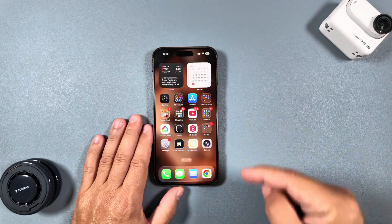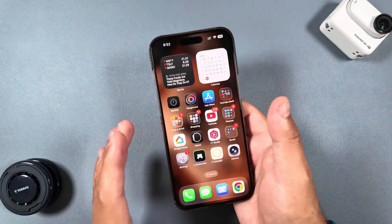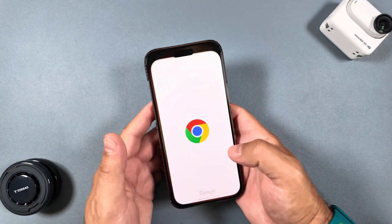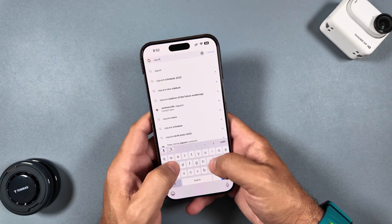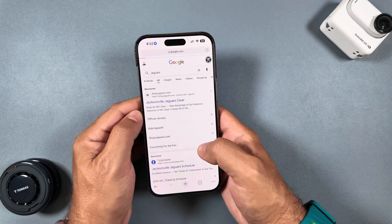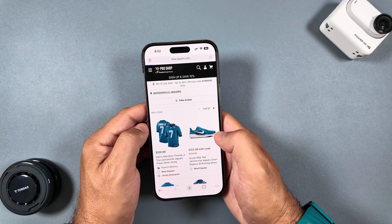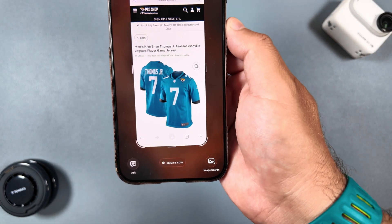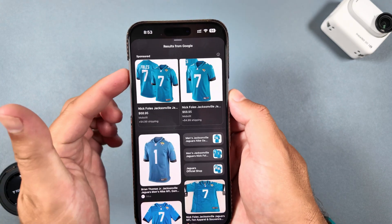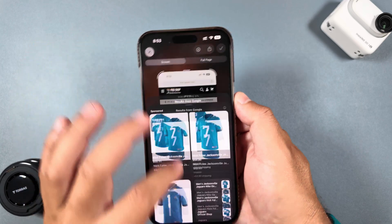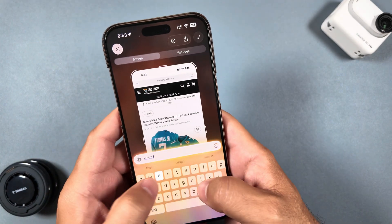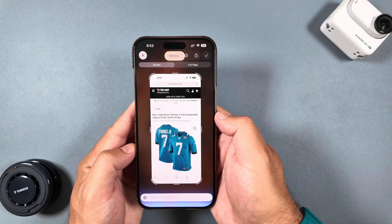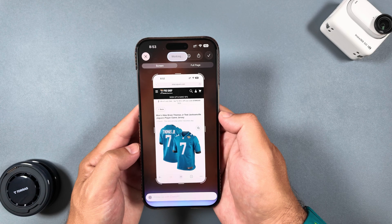First up is the new visual intelligence updates in iOS 26. Visual intelligence now works with screenshots — you can ask ChatGPT questions about what's on your screen or search for items right in your screenshot via Google. I'll go ahead and search for Jacksonville Jaguars gear, click on the Pro Shop, and when you take a screenshot with the volume up and power button, you get two new options: ask or search. Clicking image search pulls up results from Google about Jaguars jerseys, or you can click ask and type a question like 'whose jersey is this?' to get a response from ChatGPT.